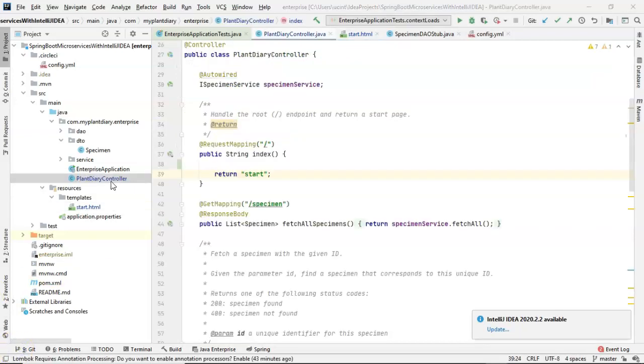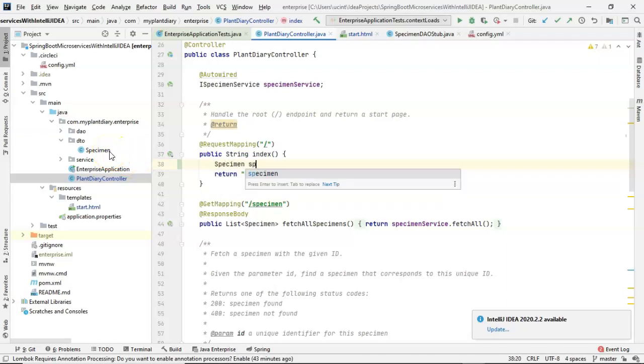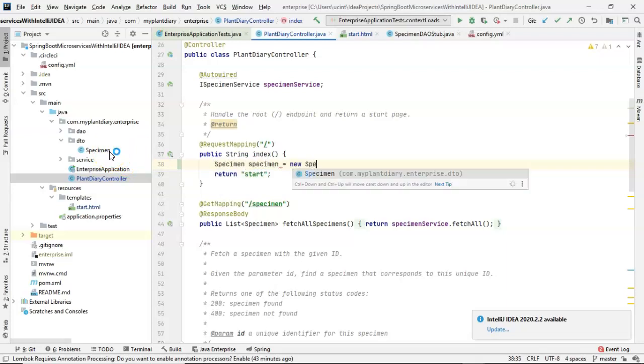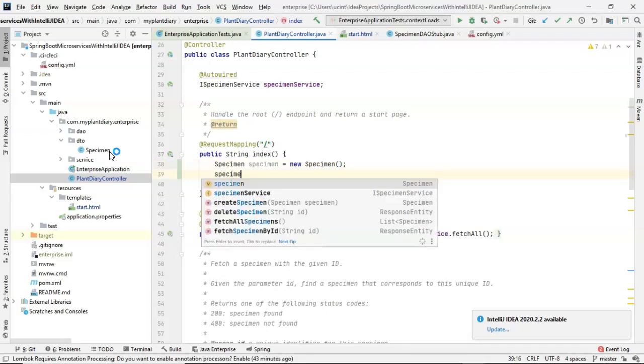Now, what we need to do is create a specimen object and essentially push it into that HTML page. So, I've gone back to the controller. We know we already have our specimen class. I'm going to say specimen, specimen, equals new specimen.